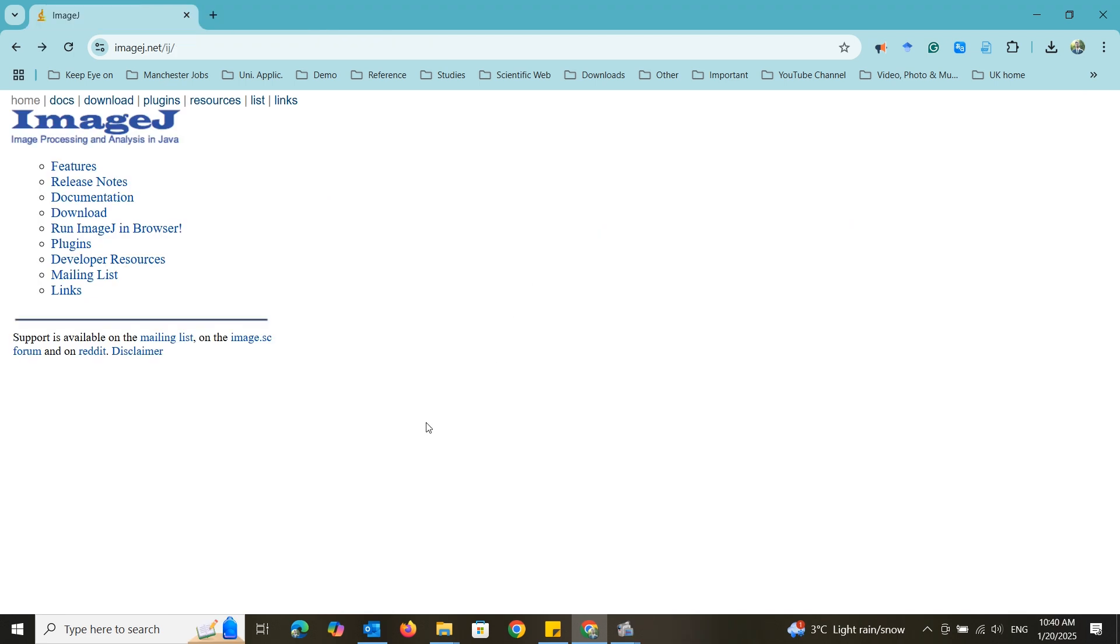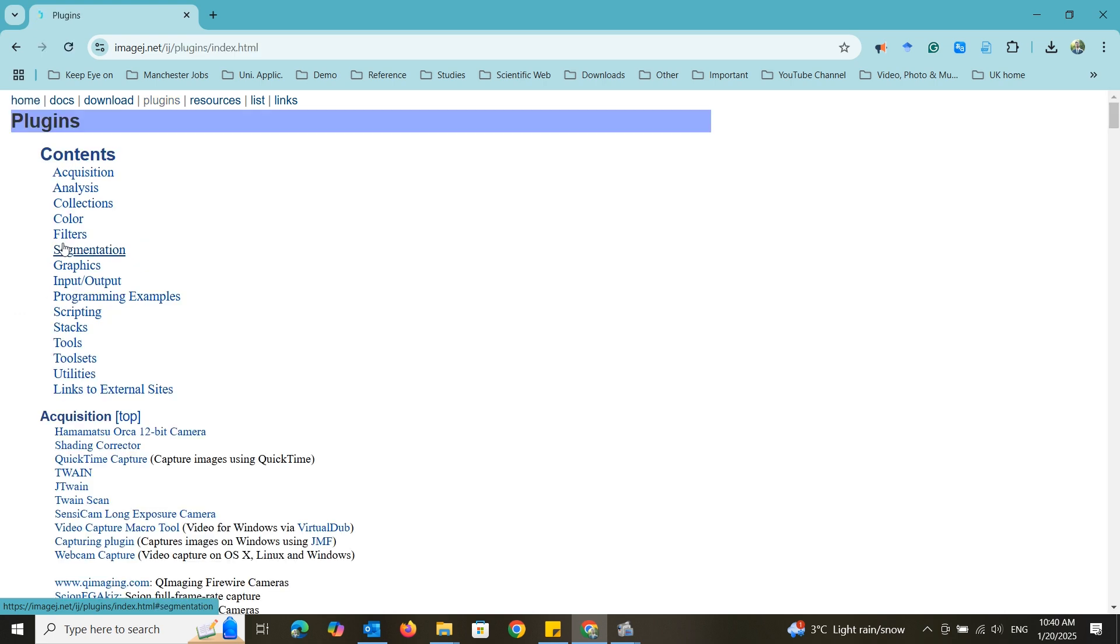First of all let's install the plugin to the ImageJ software. For that go to the ImageJ official website and then plugins.